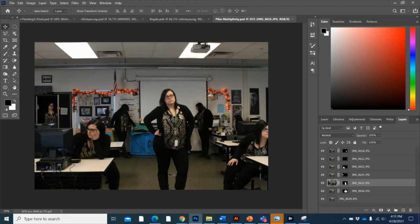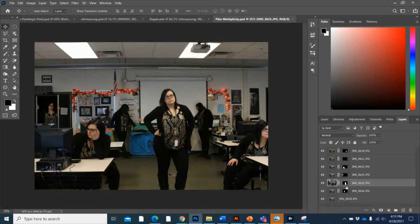You can see in the layer mask, everywhere that I am located on each layer is actually white. I've painted myself in white so that I reveal myself on that layer. So I'll show you what I mean here.